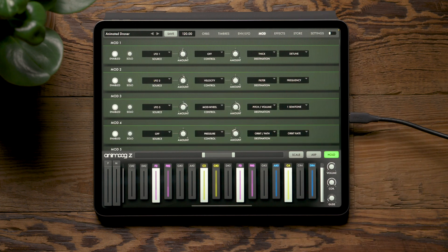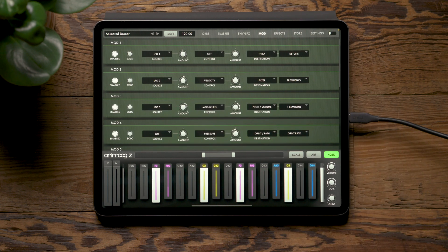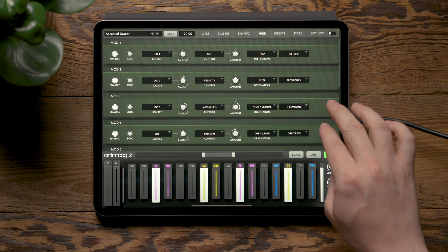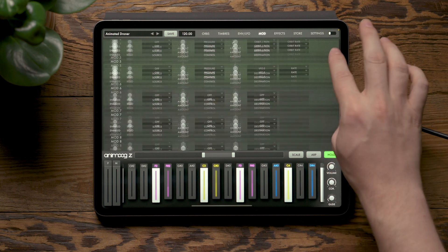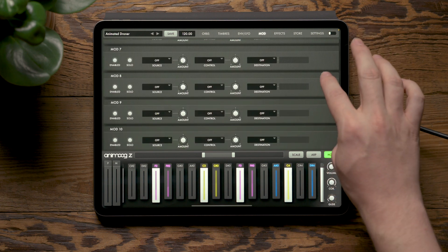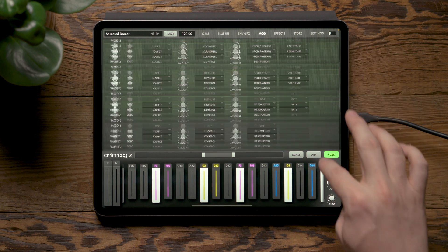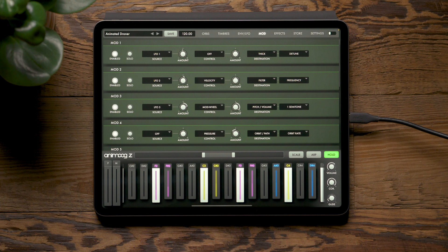On the modulation page, we've increased the number of mod slots from 4 all the way to 10, allowing for much more intricate and interesting modulation in your patches.